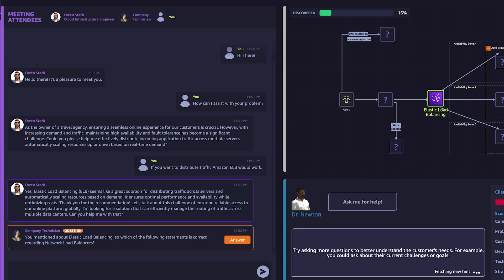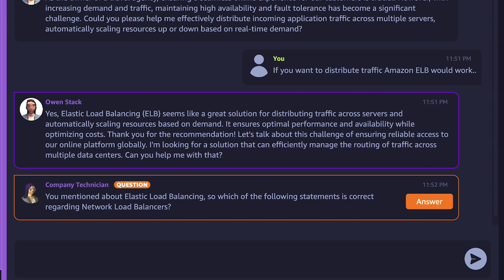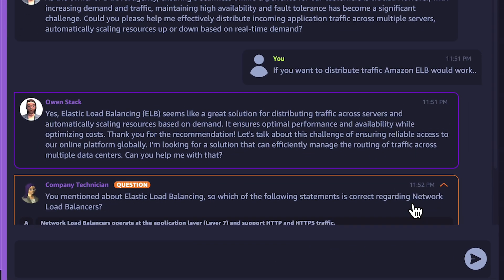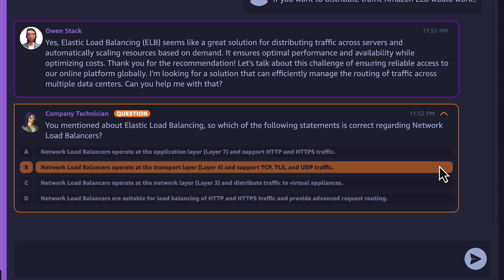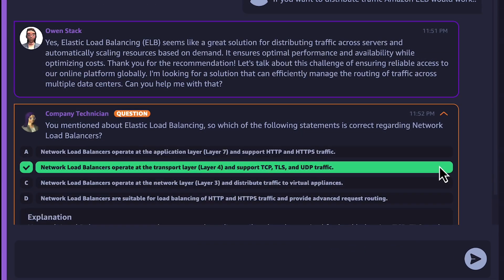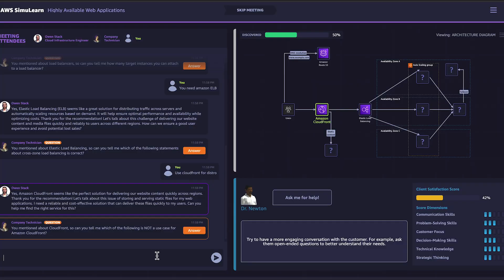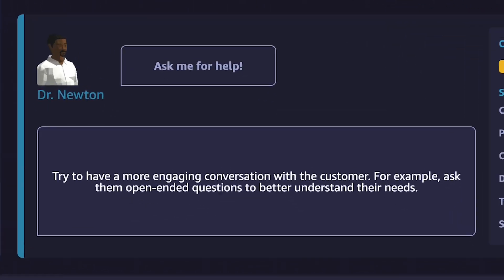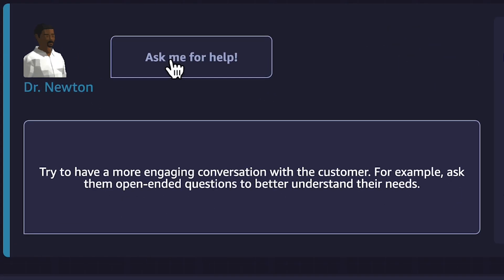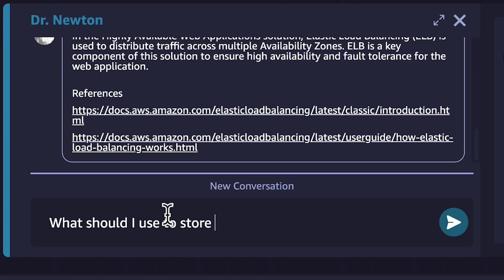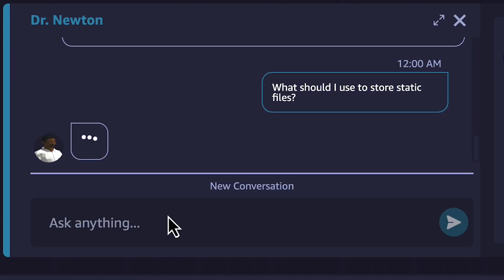And just like a real customer interview, you might receive questions from a quiz agent. But you are not alone. Just ask Dr. Newton, the AI chatbot, for help if you get stuck.